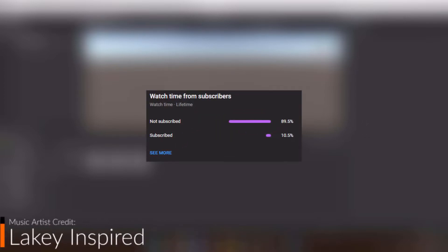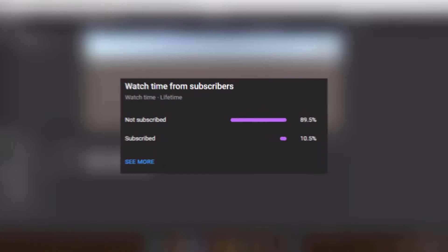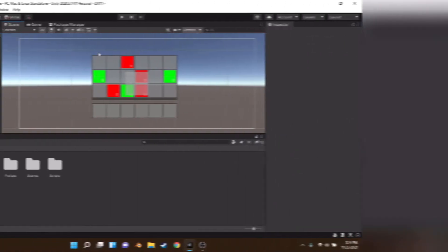Hey guys, before we start the video, just to let you know, only 10% of you are subscribed, so go down to the bottom and subscribe.